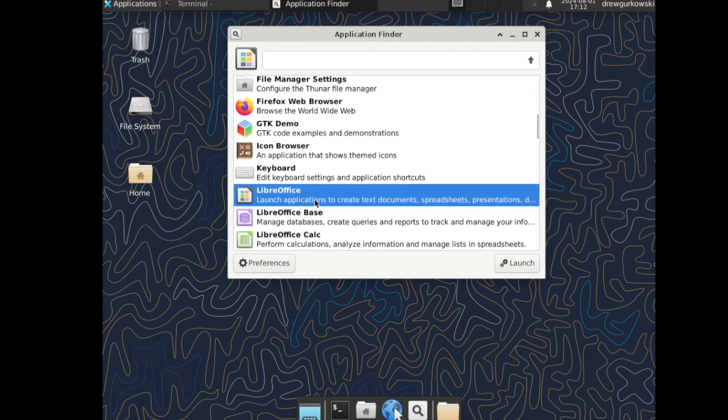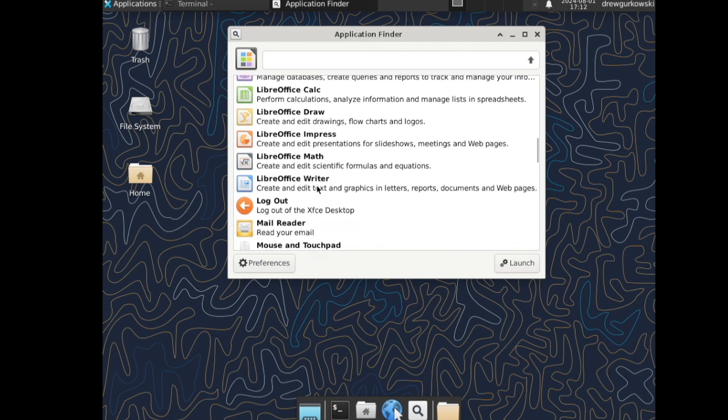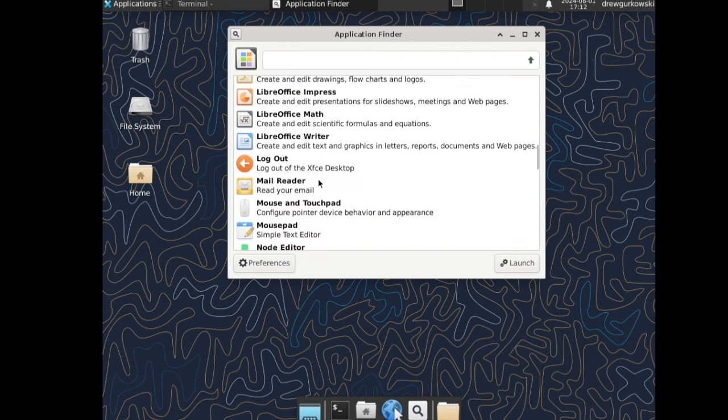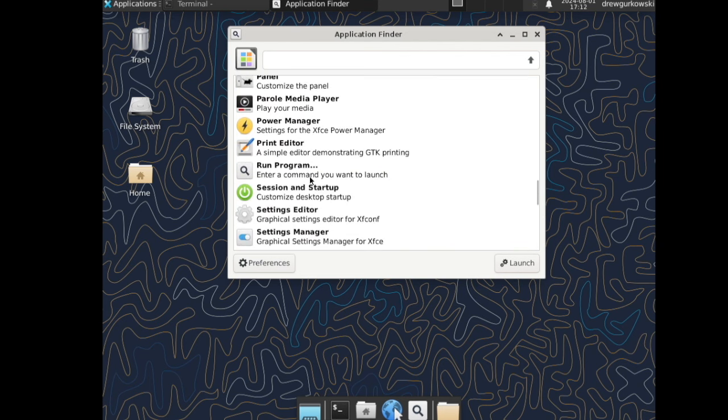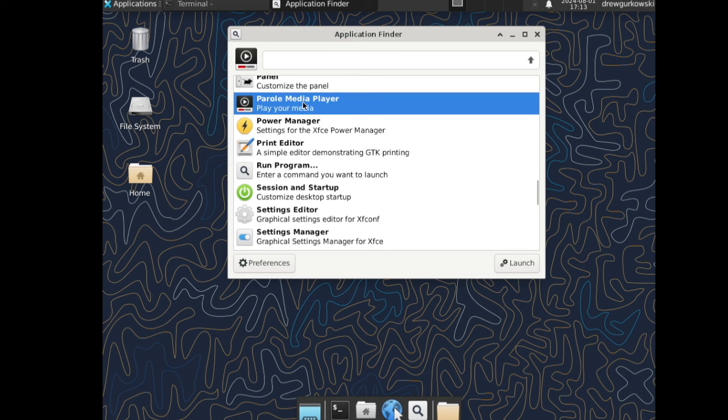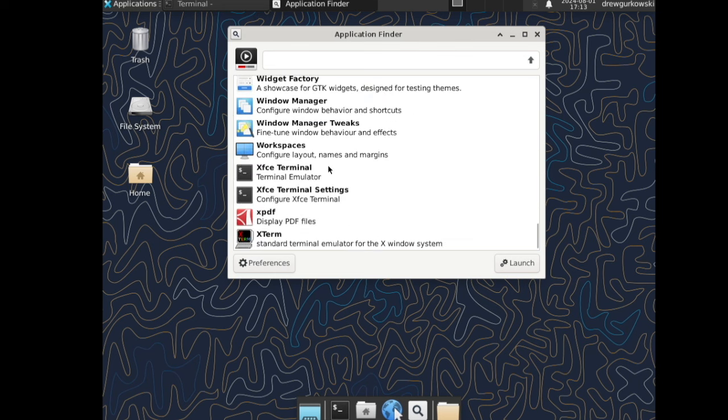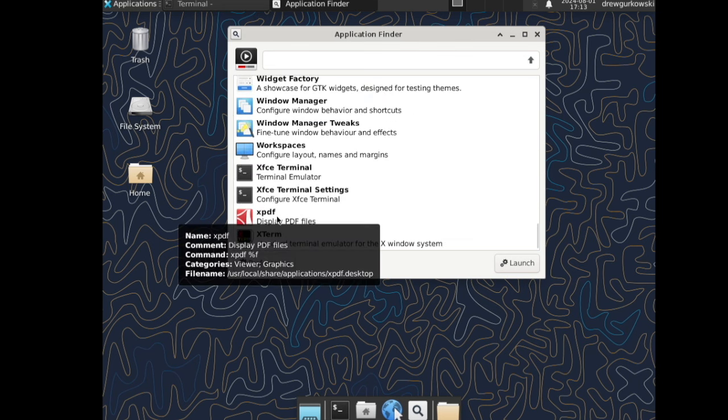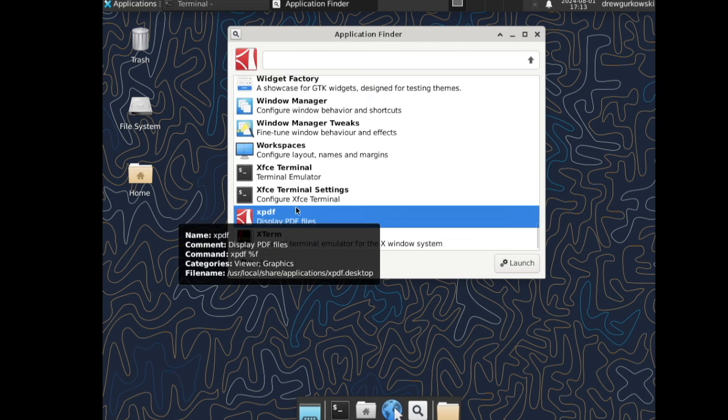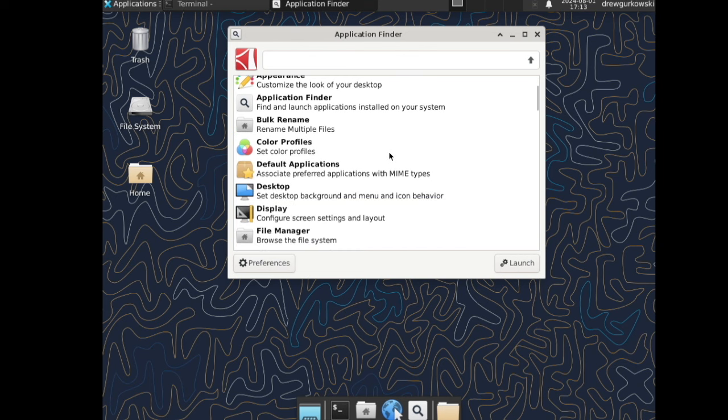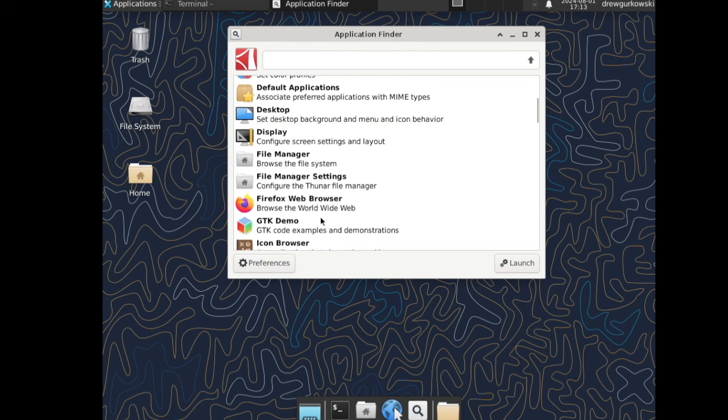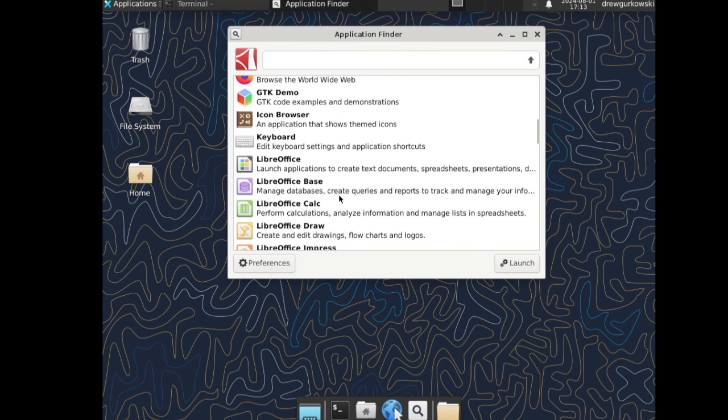LibreOffice, the Peril media player, and finally you can see XPDF down at the bottom. All of these I can launch directly from here in the applications finder or from the shell itself.